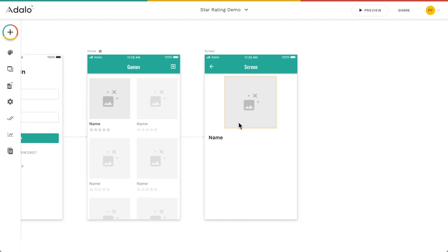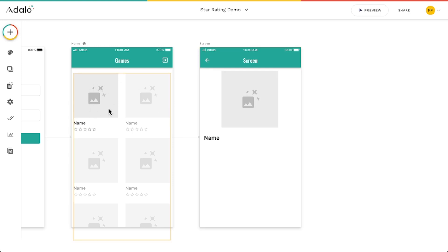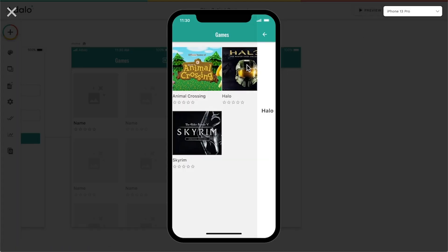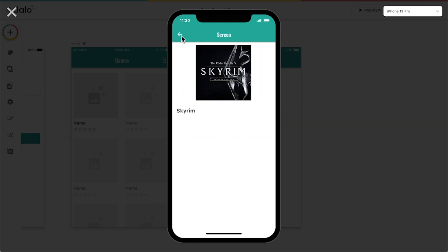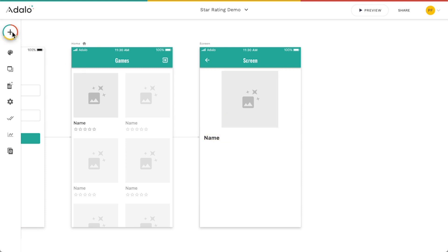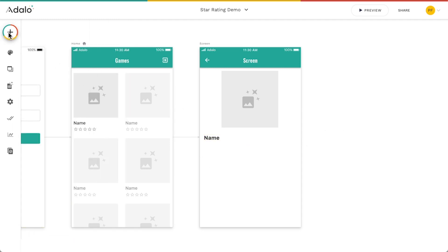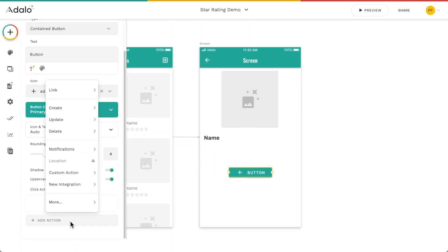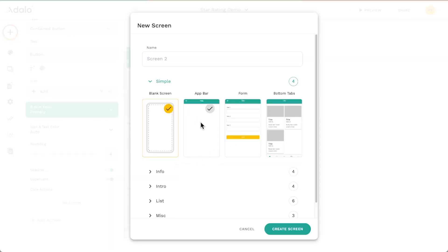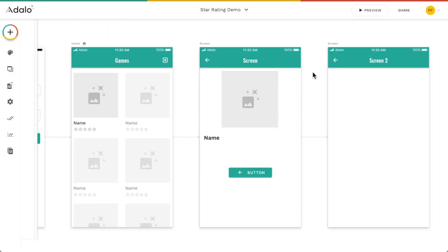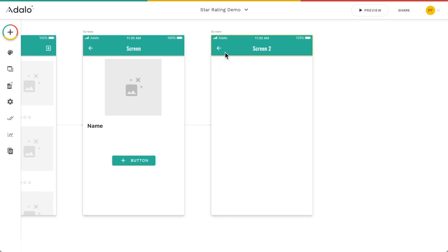Let's say you want your users to be able to add some ratings. I've got a screen so that when the user clicks on an item in the list, they're sent to the screen for that game. So if I click on Halo, it brings me to the picture and name. I want to display the rating there as well, but more than that, I want them to be able to rate it themselves. So I'm going to add a button that links to a new blank screen — not a form — because I want to use the star component as a standalone component.